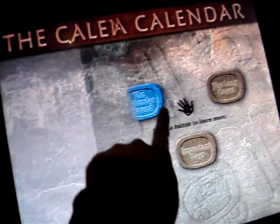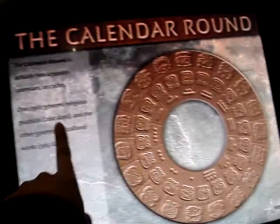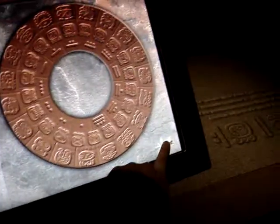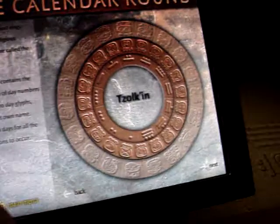Here's yet another interactive piece. This one talks about the Maya calendar. It's so interactive, I can touch stuff. That's so cool. That's a way to keep people like me with a short attention span interested.